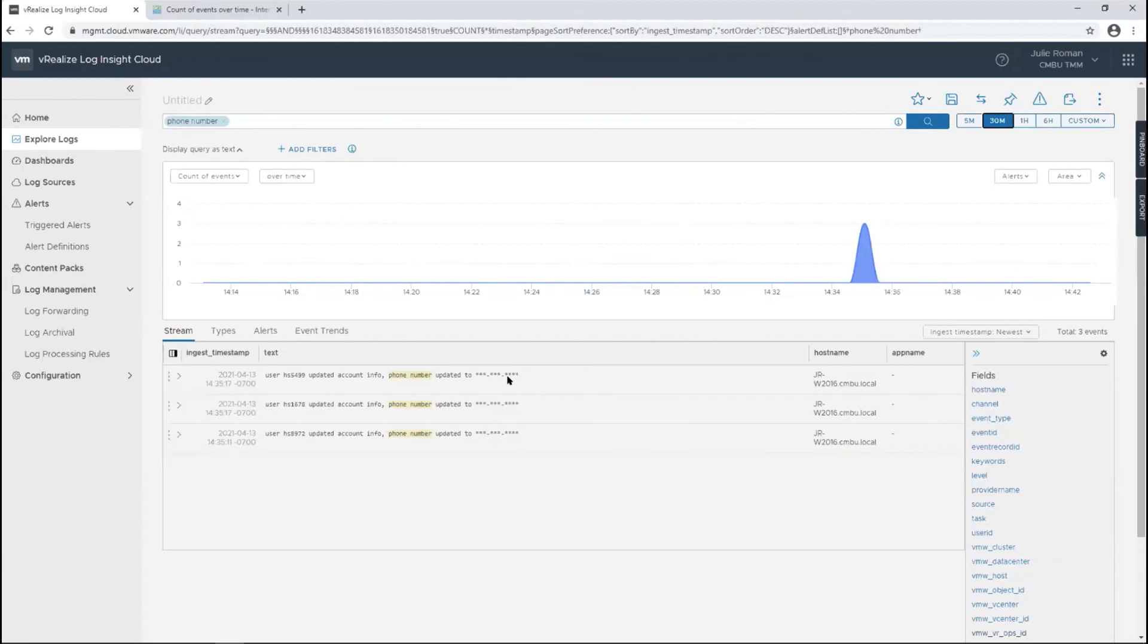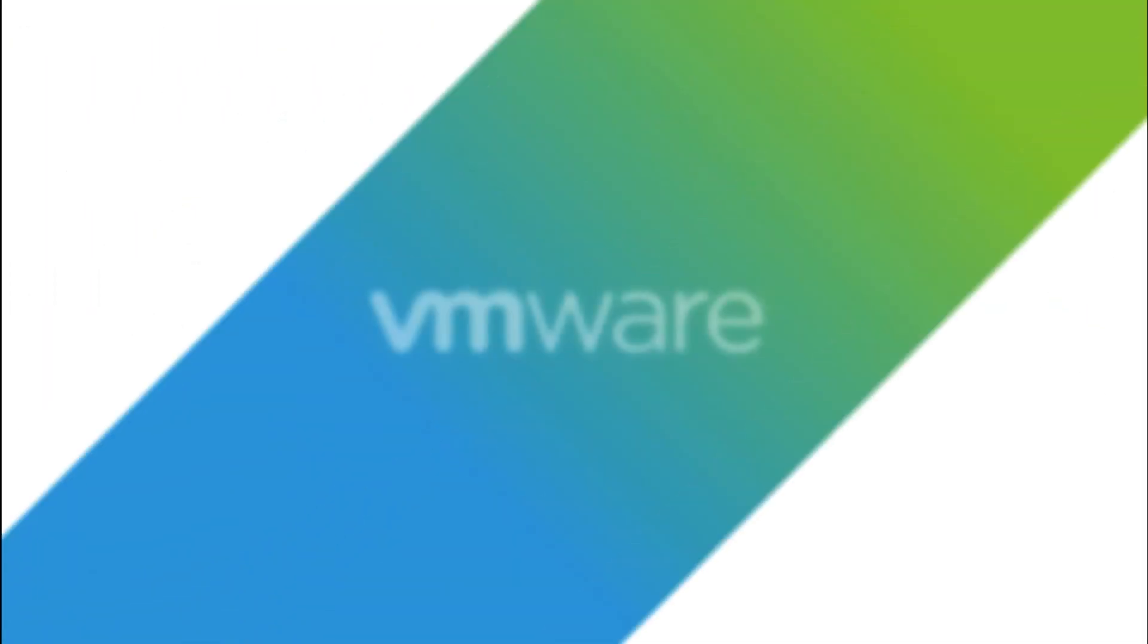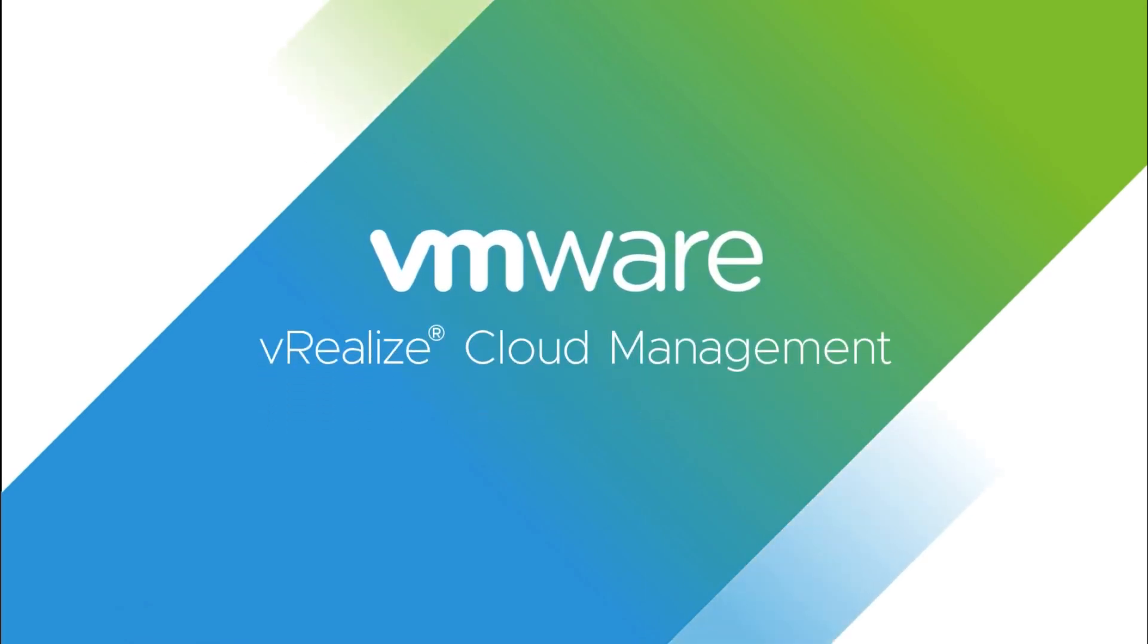This completes the overview demo of all the log management features. I'll see you in the next one.